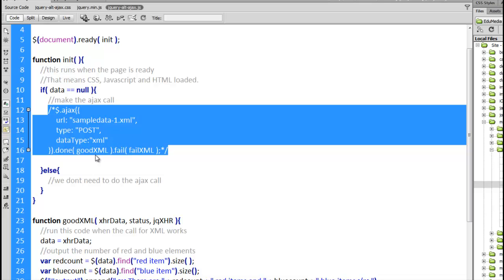Then we're looking at the good and the bad function. The done method calls goodXML. The fail method calls failXML. Done means you've got the file back, you have it in its entirety, there's no problems with it.